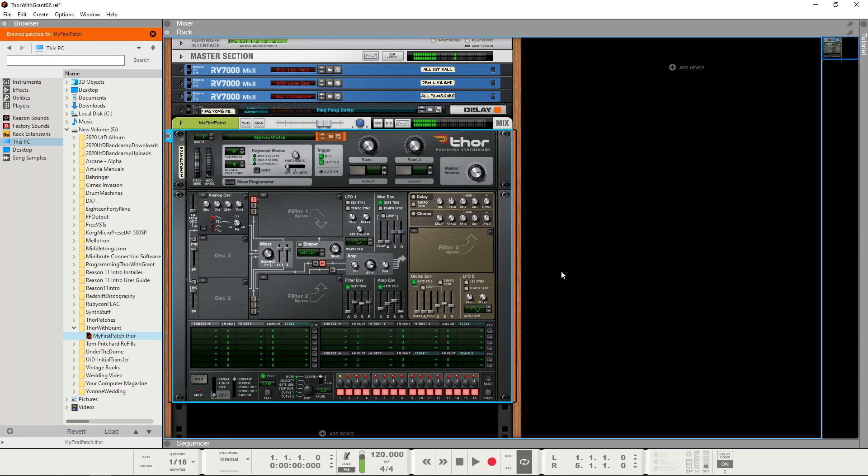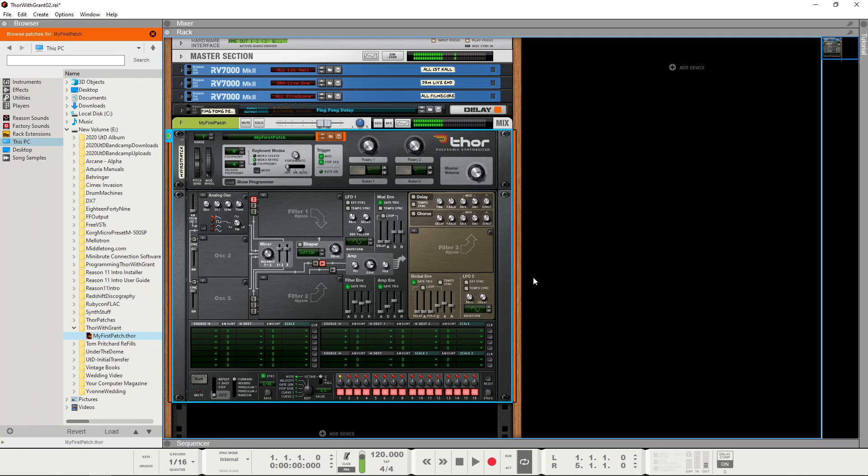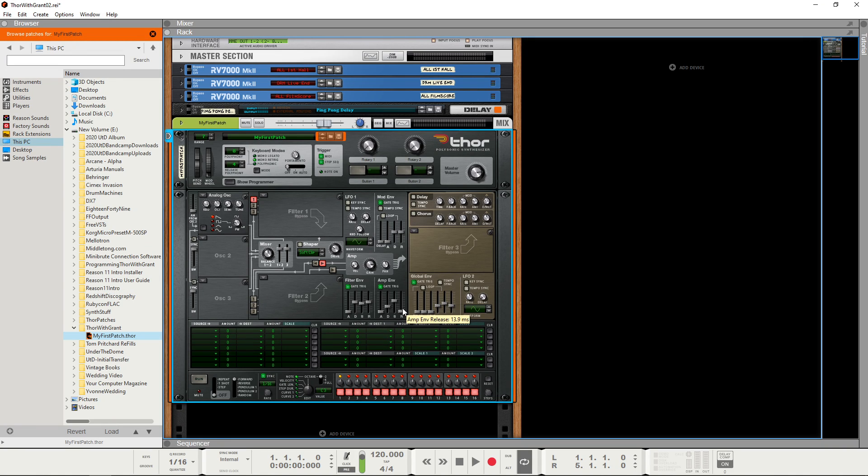And release the key. And again. And we can make the decay even shorter so you get a very percussive attack. And the final parameter is release, and that's how long it takes to go from the sustain level back to silence after you've released the key.